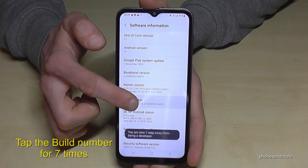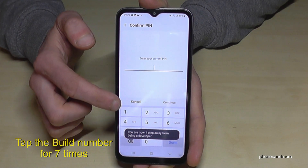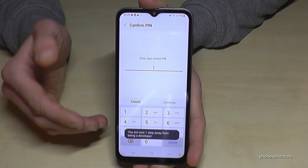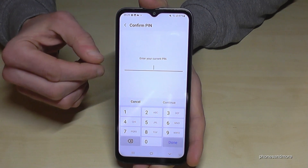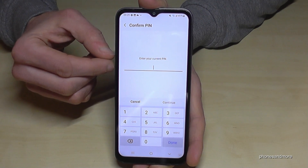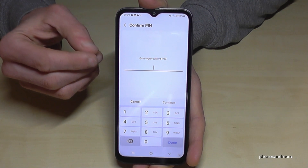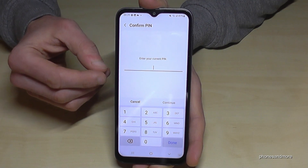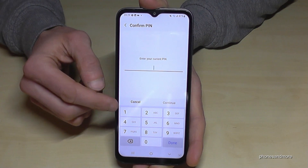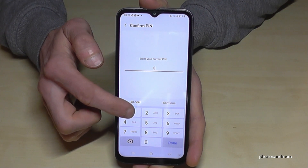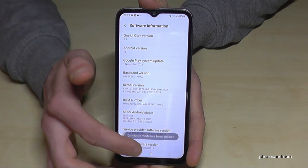Below you can see already a countdown and then you are a developer for the phone. In case it's asking you for a PIN, that's the phone PIN — the one to unlock the screen. So in my case four times the one, but please use yours.